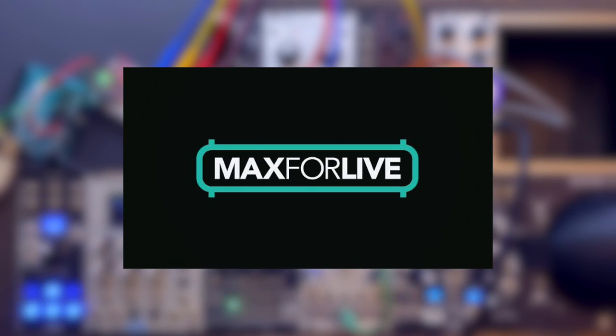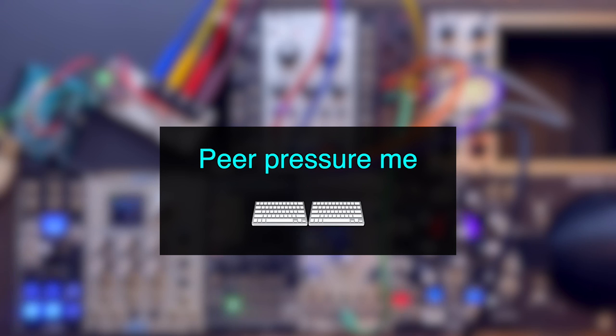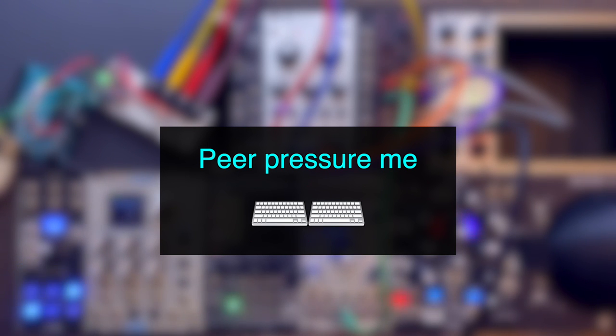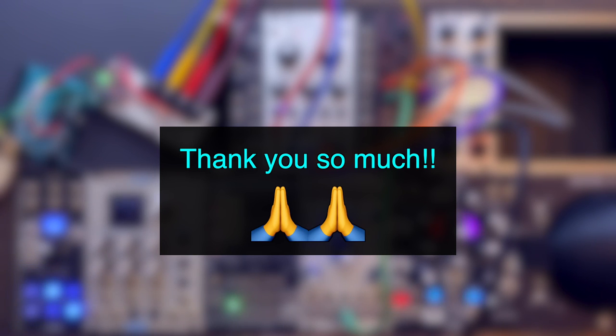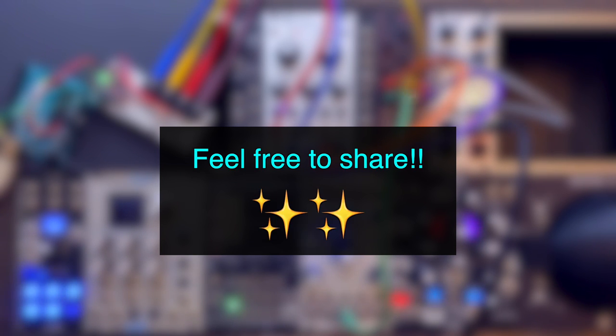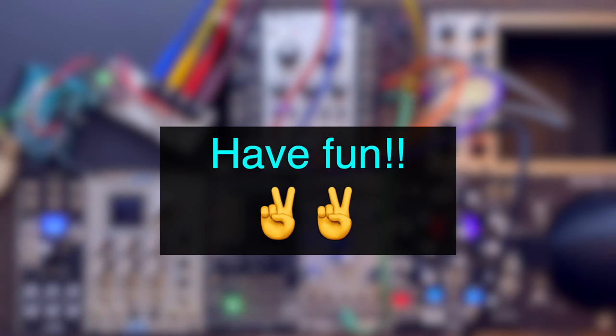We can also implement what we just did in Max for Live so that we can control modular synth inside of Ableton. I might make a video if there are enough demands. So please comment below if you would like to see a tutorial on that. Thank you so much for watching and I hope this video was helpful. If you do end up trying this for yourself, please feel free to tag me on Instagram or Twitter. Have fun!